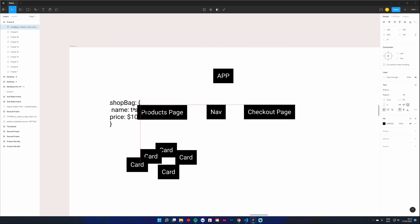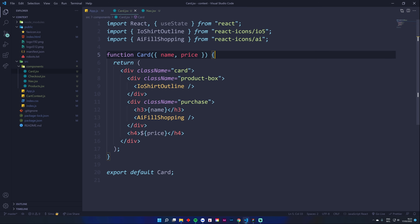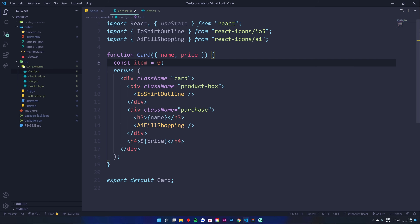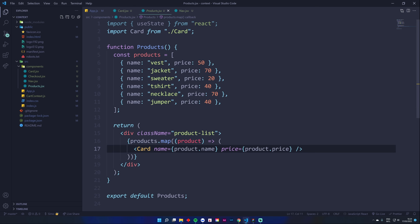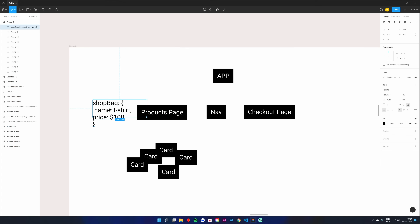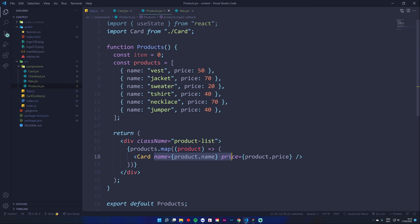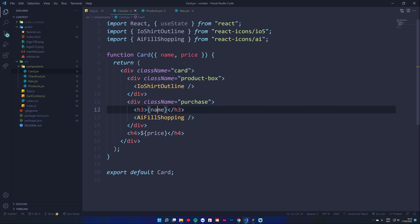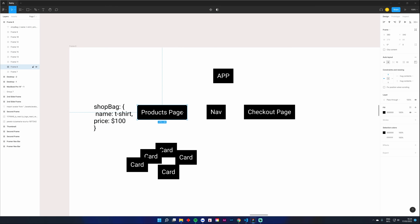Even if we have a variable in App, there's no way to send it to components down the tree unless you pass it as a prop. So if you take the state and move it up a level to Products, you can send it down to Card. We're already sending name and price down via props and rendering them out. But even at that level you still can't share the shopping bag across Nav and Checkout.